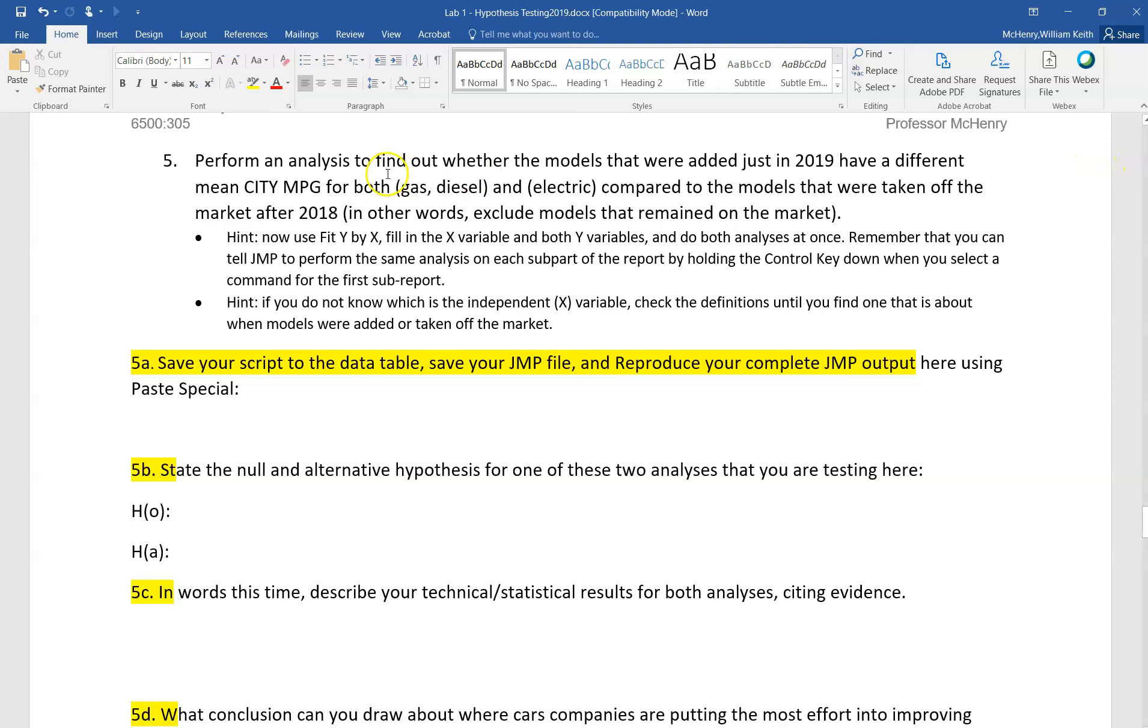For this question we were supposed to test whether the models added just in 2019 have a different city mile per gallon for gas and diesel and electric, two separate analyses compared to models taken off the market.